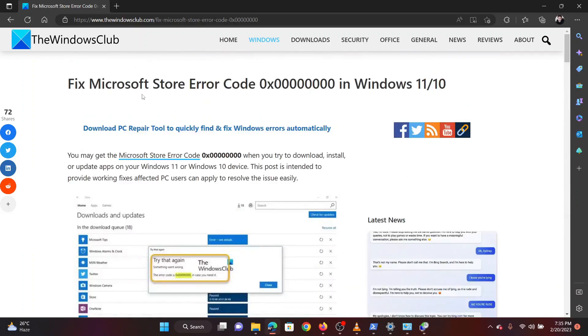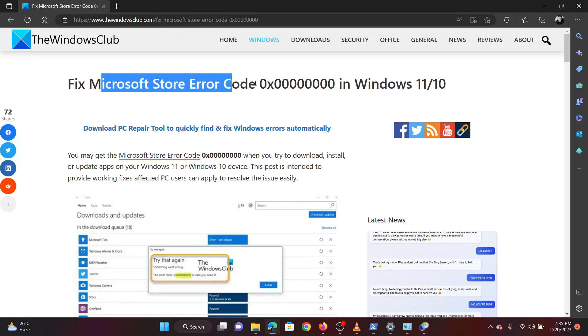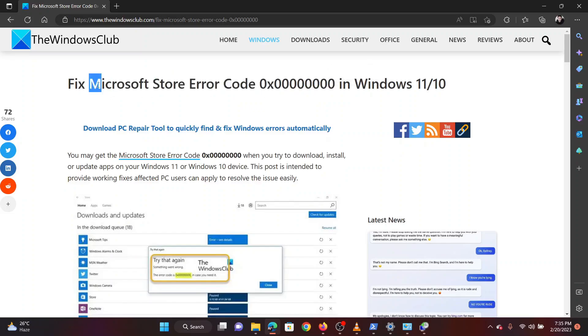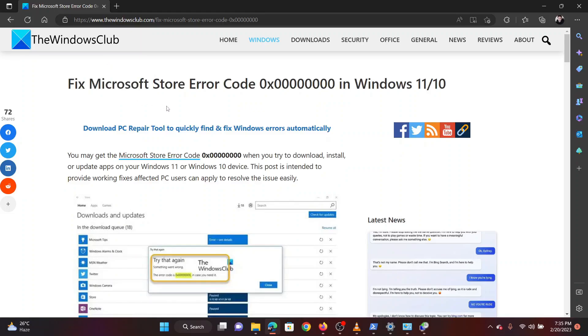Isn't this easy and interesting? If you have any doubts please go to the original article on the Windows Club and write your query. We will surely answer it. Thank you for watching this video. Have a nice day.